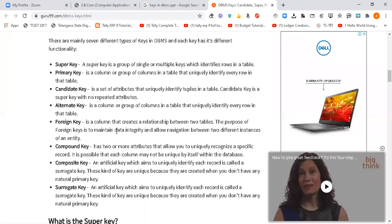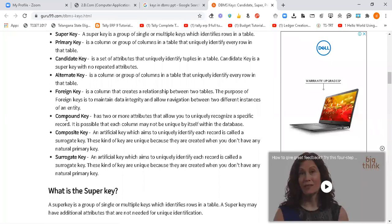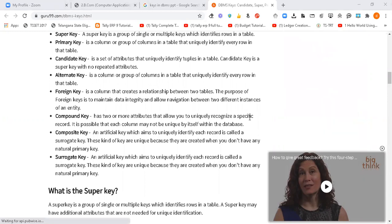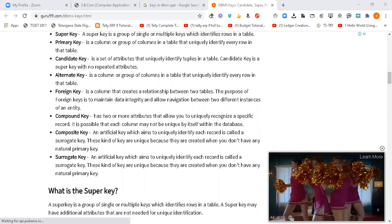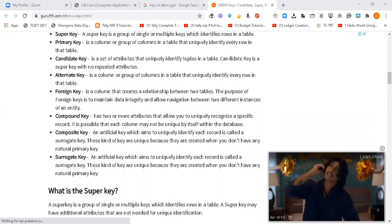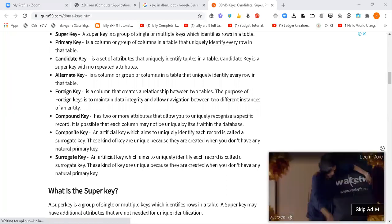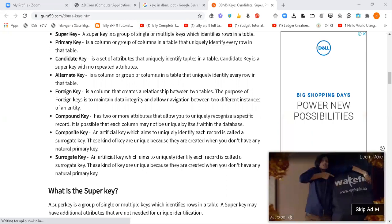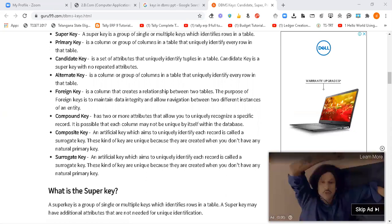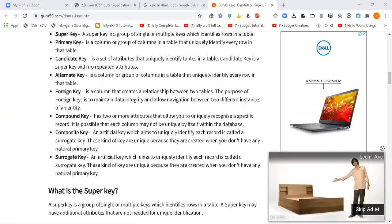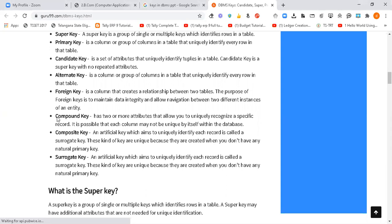Coming to the compound key — it has two or more attributes that allow you to uniquely recognize a specific record. It is possible that each column may not be unique by itself within the database. For example, contact number and roll number — roll number is unique, contact number is unique. So in one particular table if we have more than two such attributes each having their own importance, we call those the compound key.